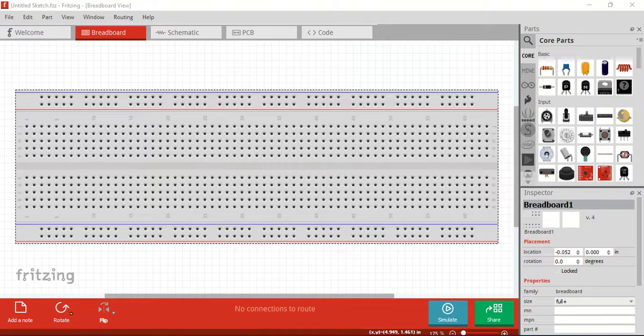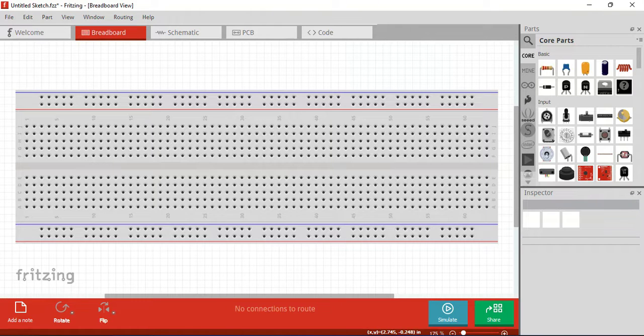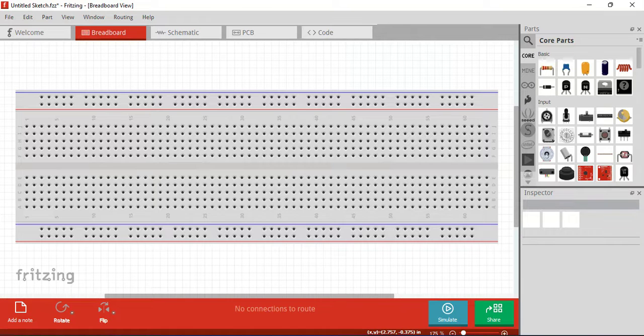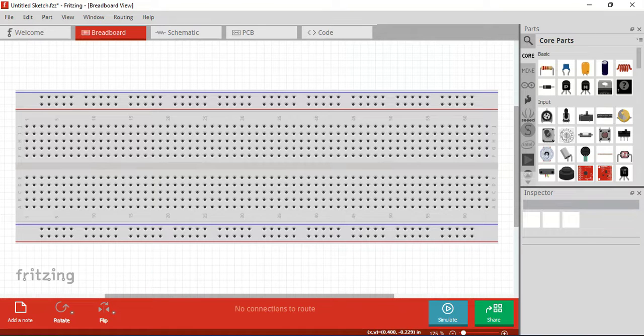Okay guys, if you look at this, this is a Fritzing app. In the app, normally you can do a project and design and simulate. Simulation is very important. If you want to do a project, you can do a simple simulation.